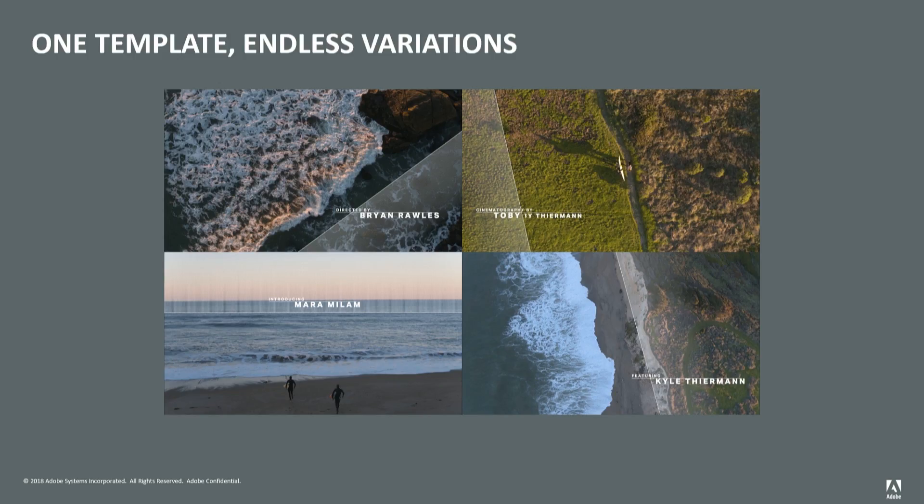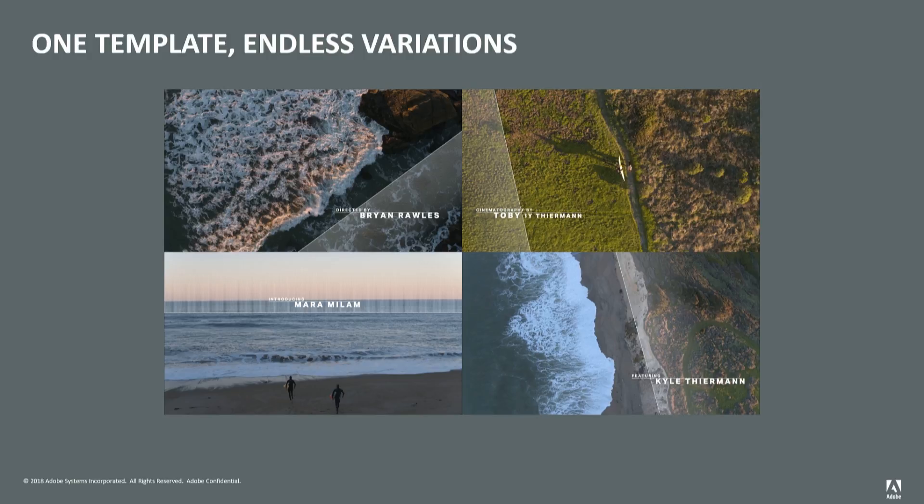And motion graphics templates maintain their flexibility beyond the original sequence. They make it so much quicker to deliver alternate versions for regional or international use, promos, or social media—and social media, because face it, you're doing all of the above.